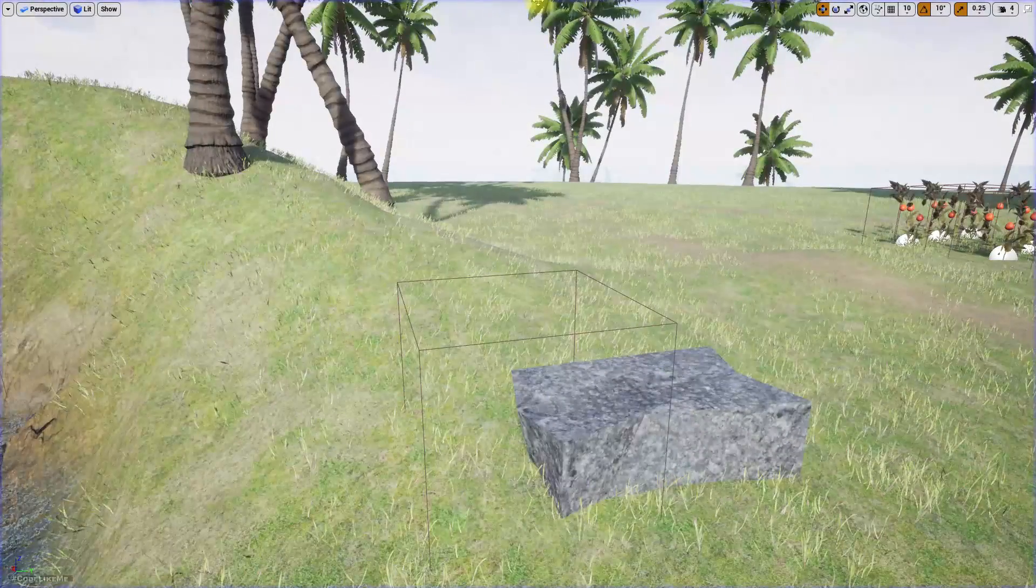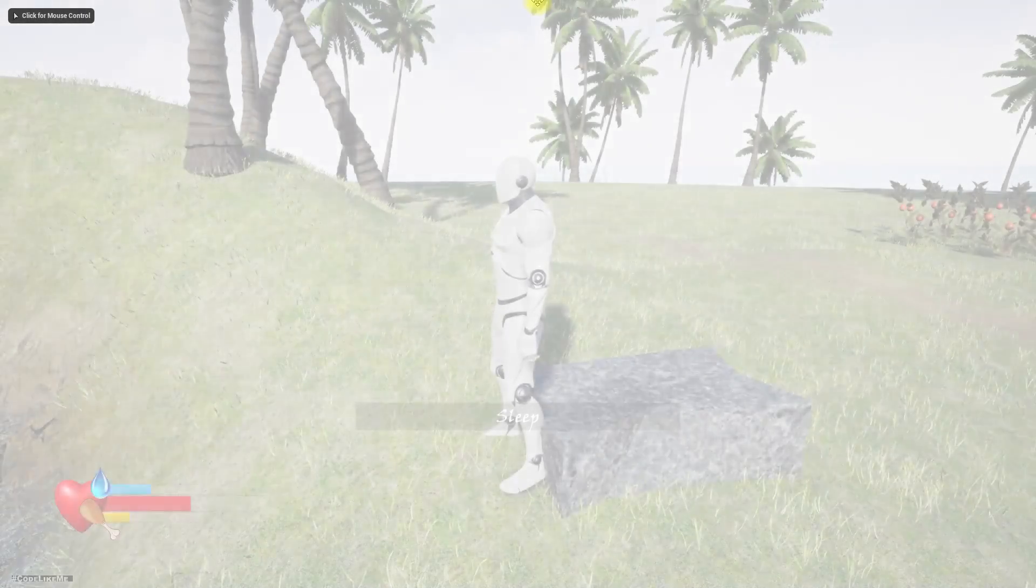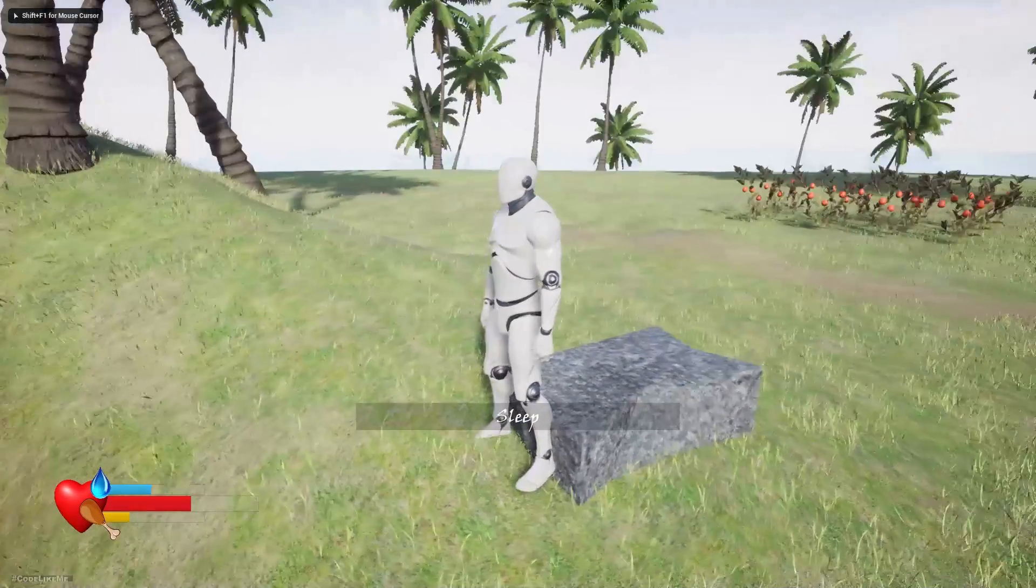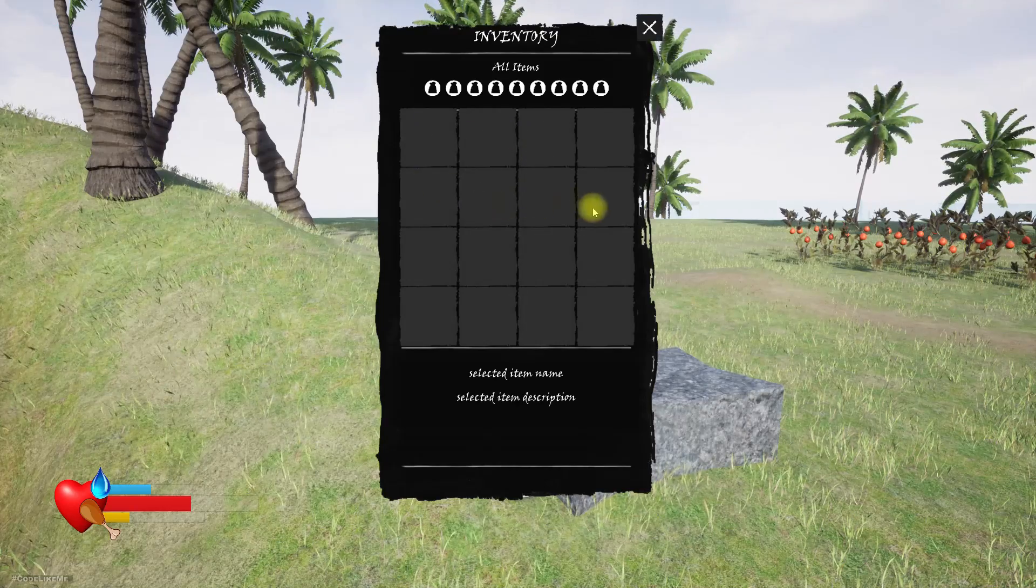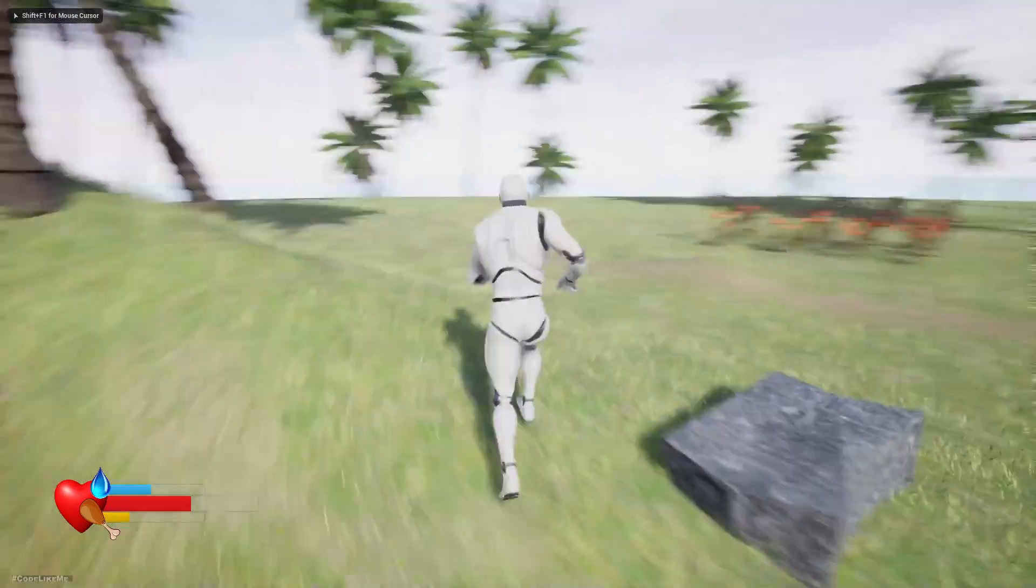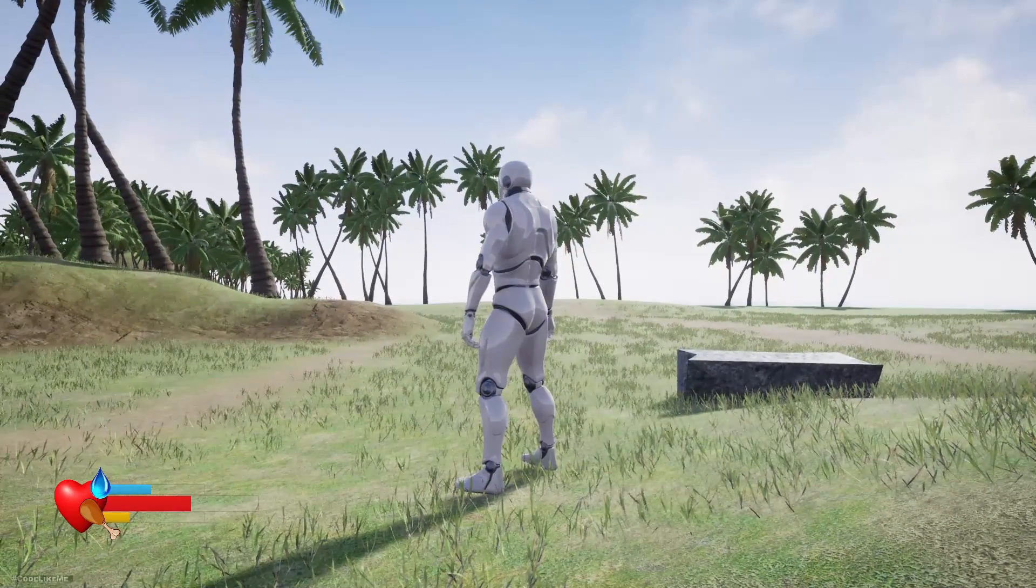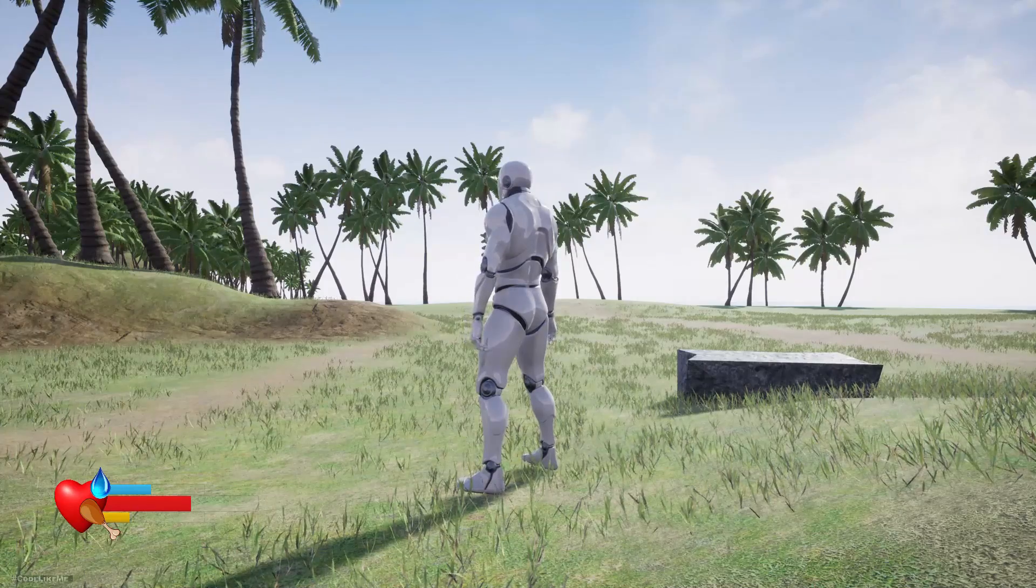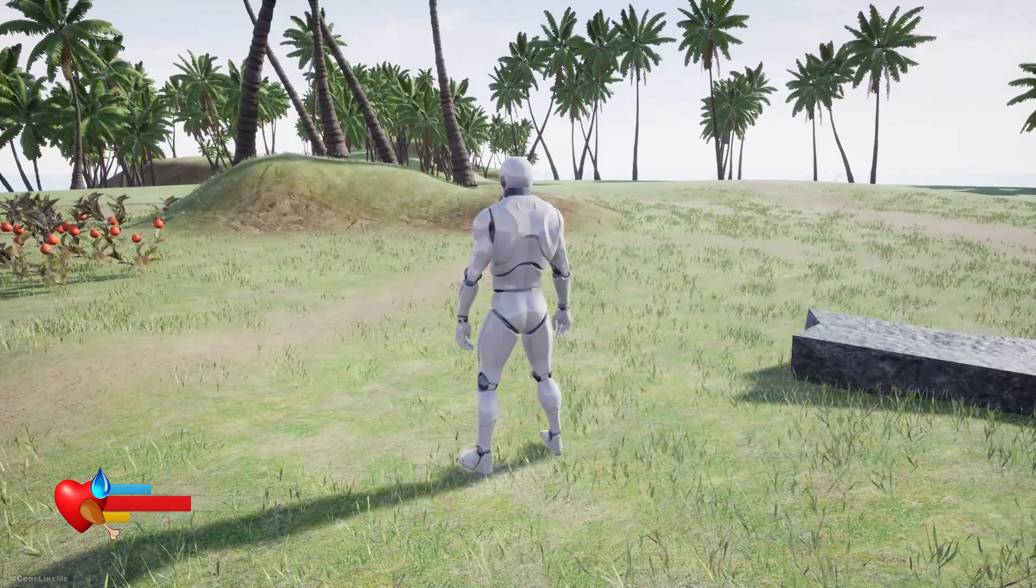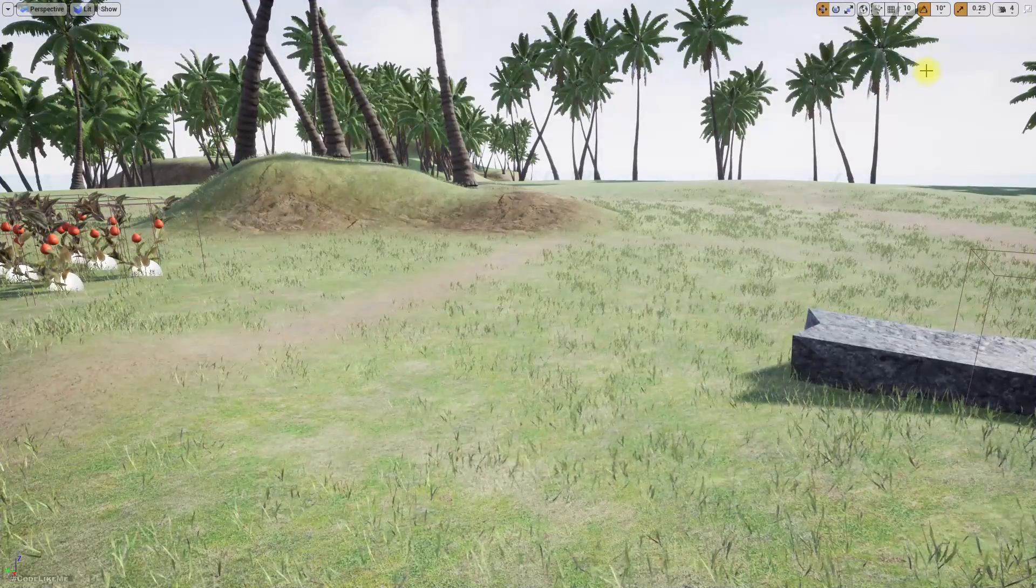Alright, close the game and play again. See, my food bar is filled. Now I think I don't have anything in the inventory. Cool, right? So okay, that's how we implement save and load into the inventory.